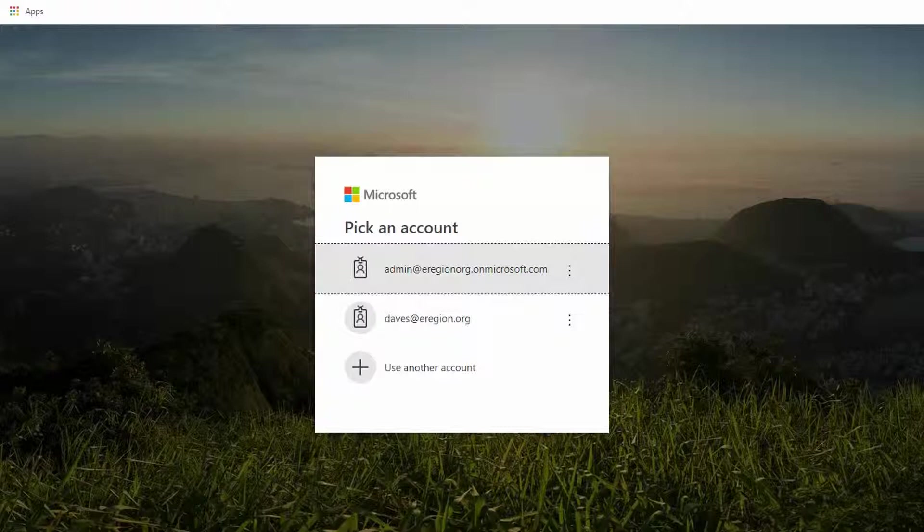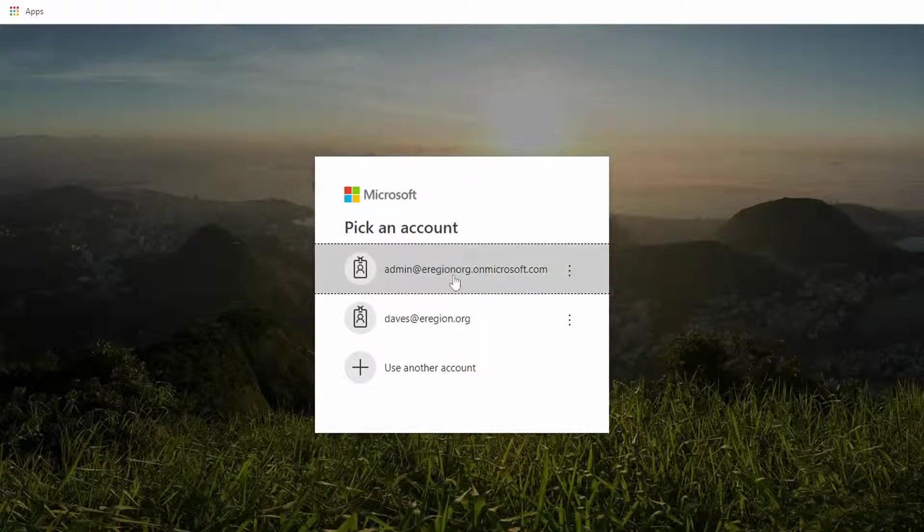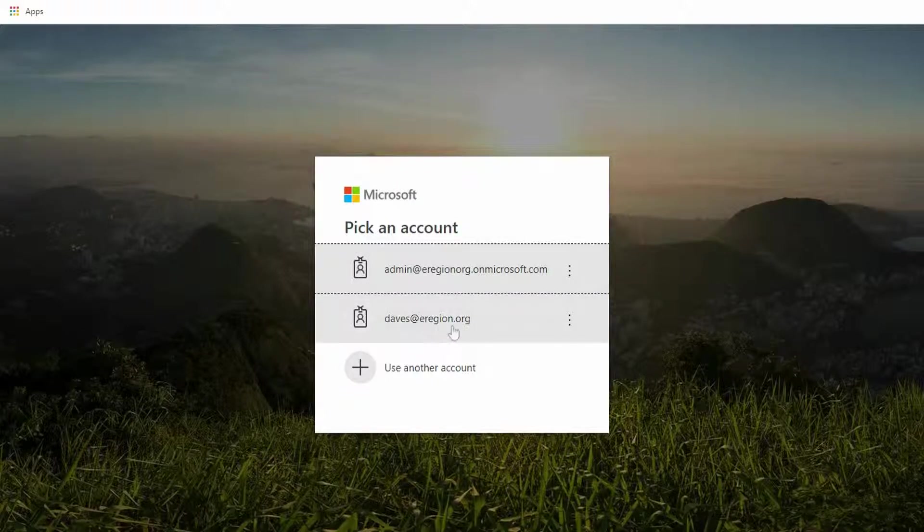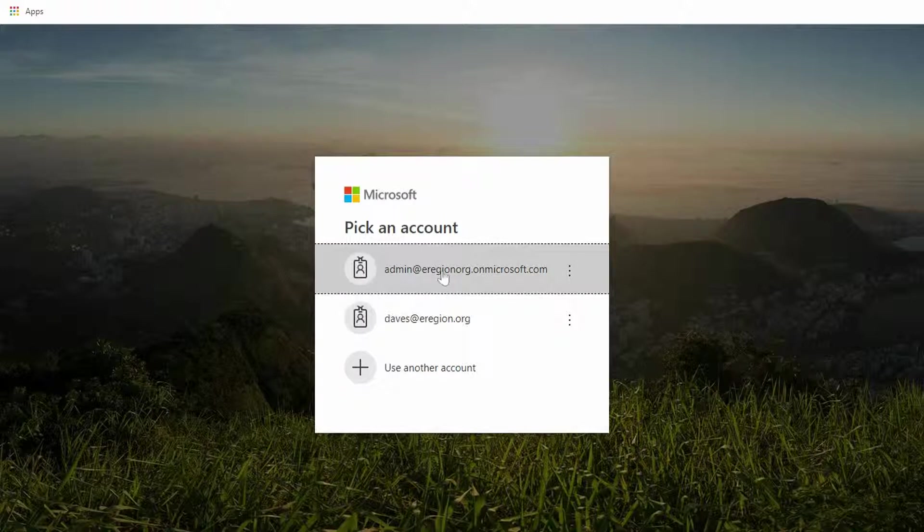First thing we need to do is log into the admin portal. When you do so, you need to make sure that you do not log in with the domain you're going to remove. In this case we're planning on removing eregion.org, so I have an admin account that I have created and I'm going to log in with that account.